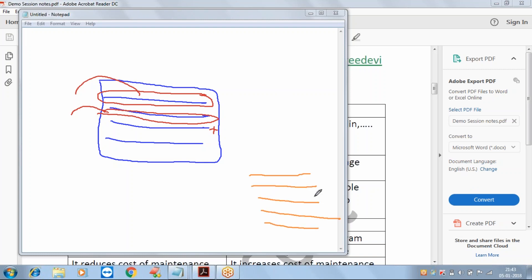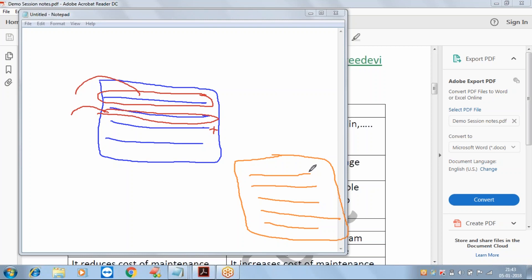In programming languages, when you execute a program it does not go directly to execution - it first goes to compilation. Compilation checks the entire program for syntax errors. Whether the program is 100, 1000, or 10,000 lines, it lists all syntax errors found. You correct them and compile again.